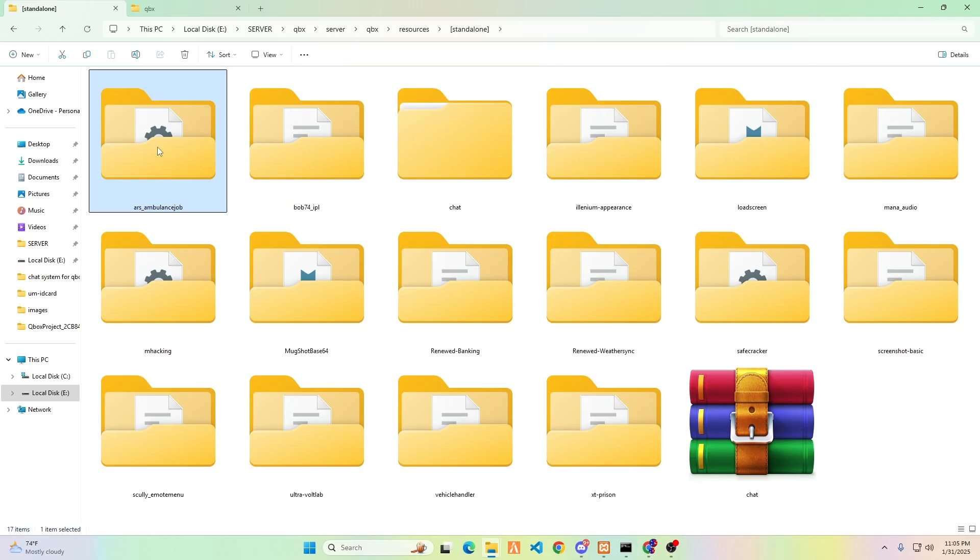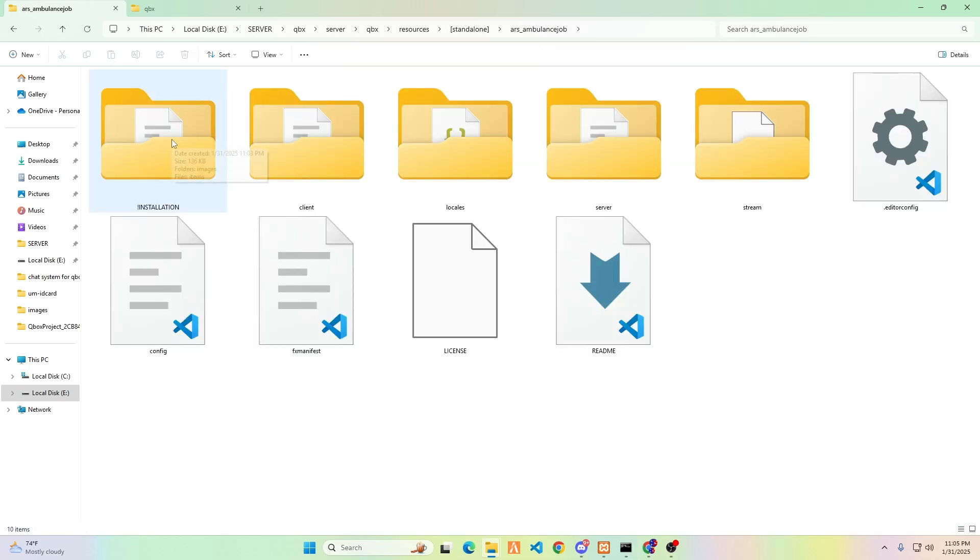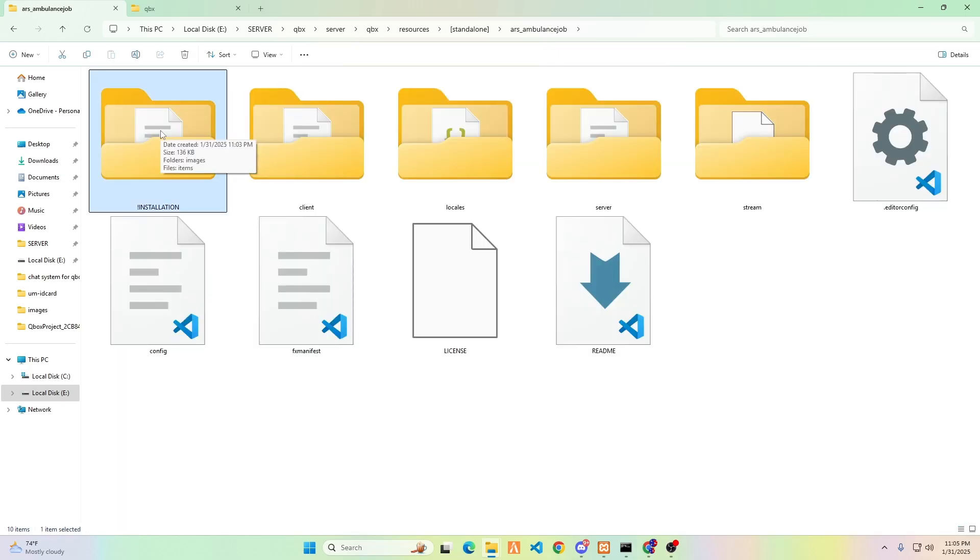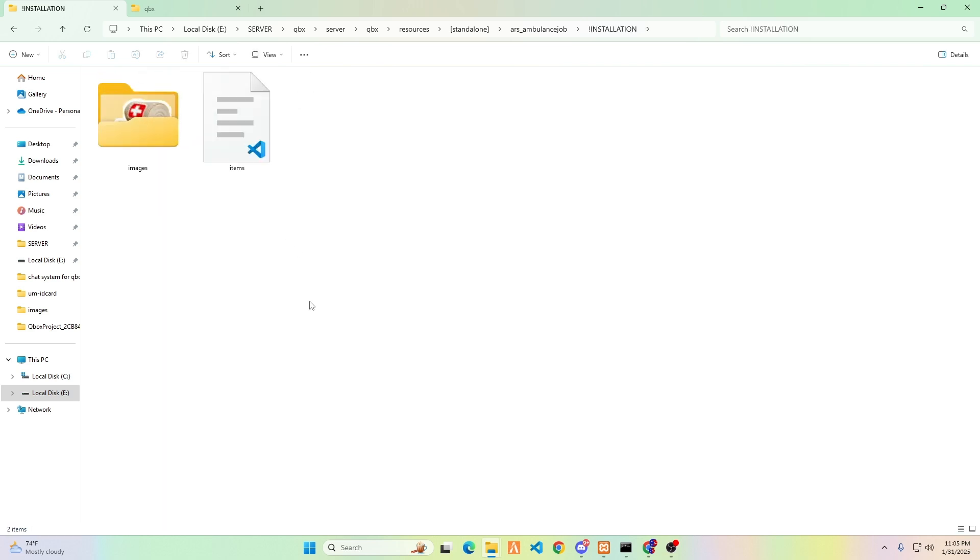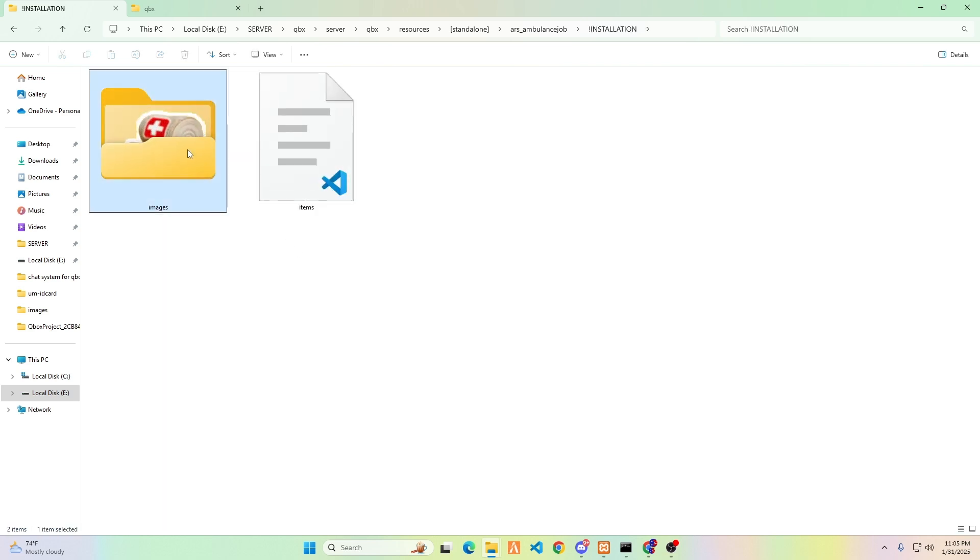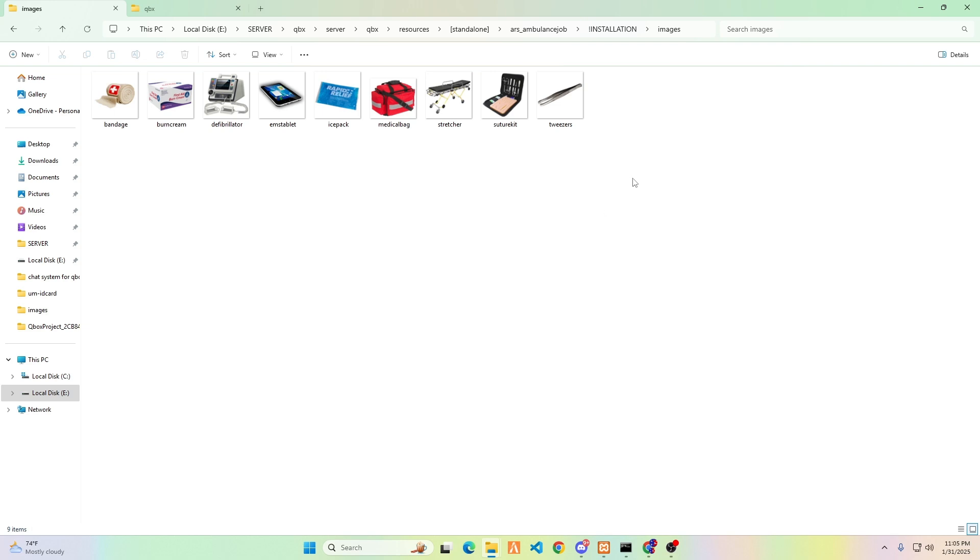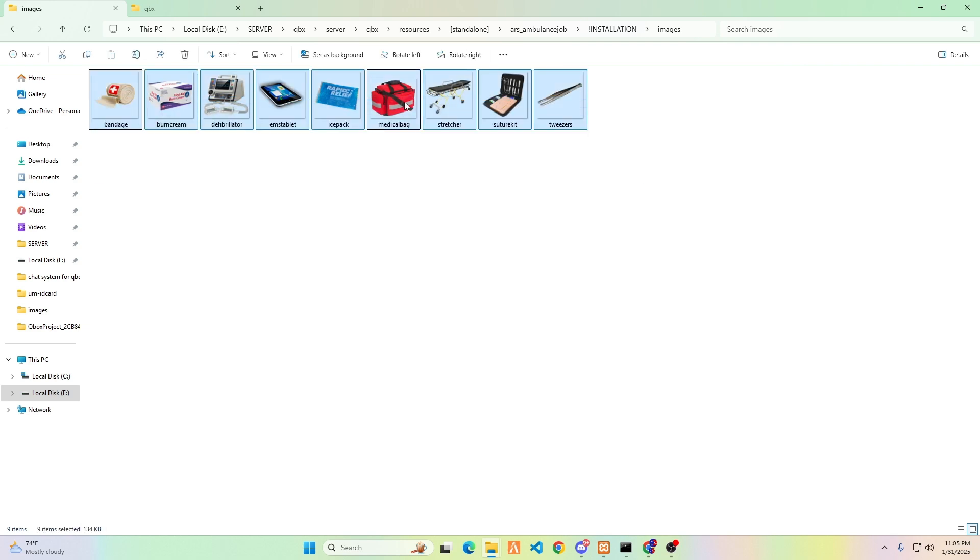Please navigate to the RAR's Ambulance Job folder and open the installation folder. Inside, you'll find an images folder along with an items LUA file. I need you to open the images folder. Copy all the contents within that folder.